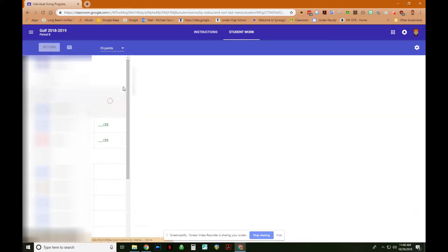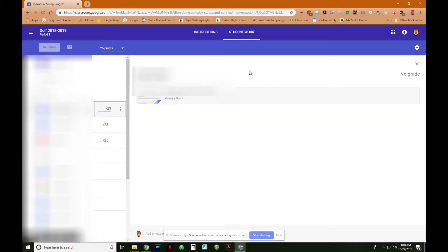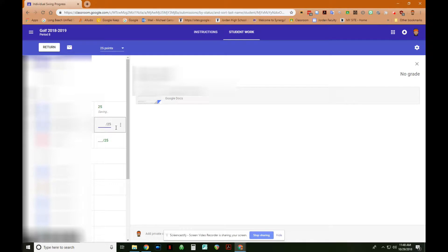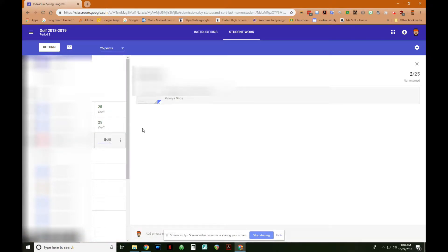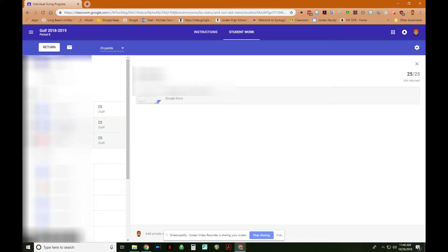I've reviewed all three documents that the students submitted, and I'm going to give them all full credit. So they're all going to get 25 points, and all I have to do is just fill in the point values. So all these students have 25 points.